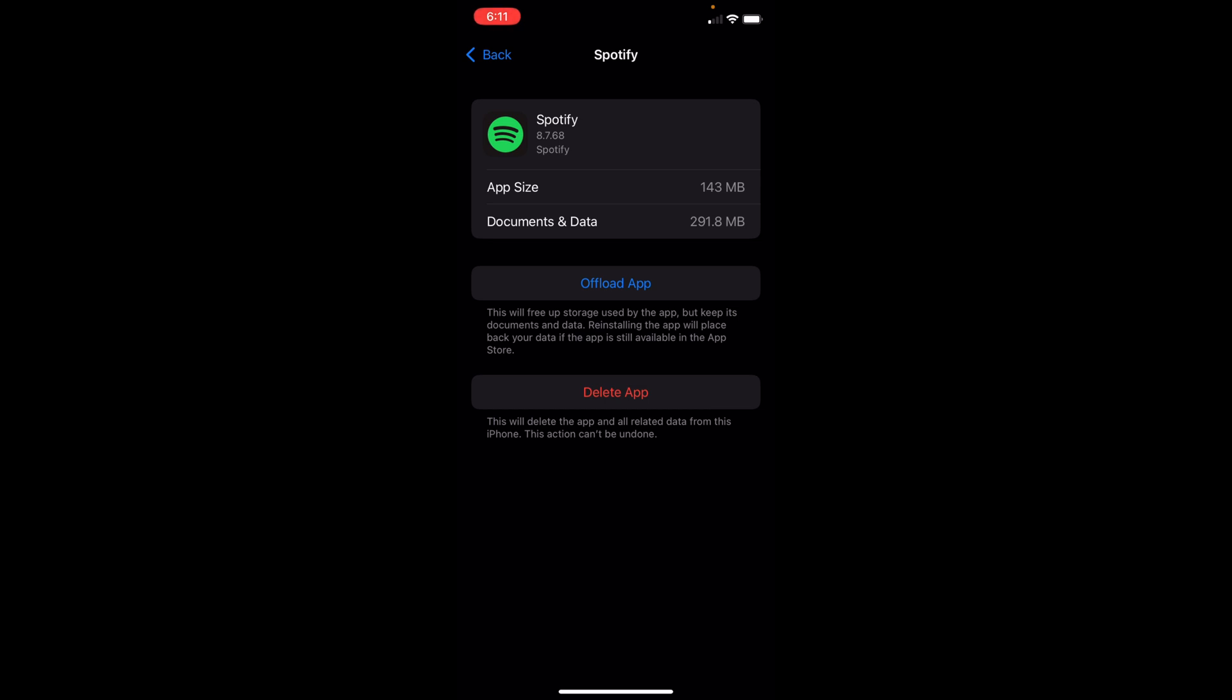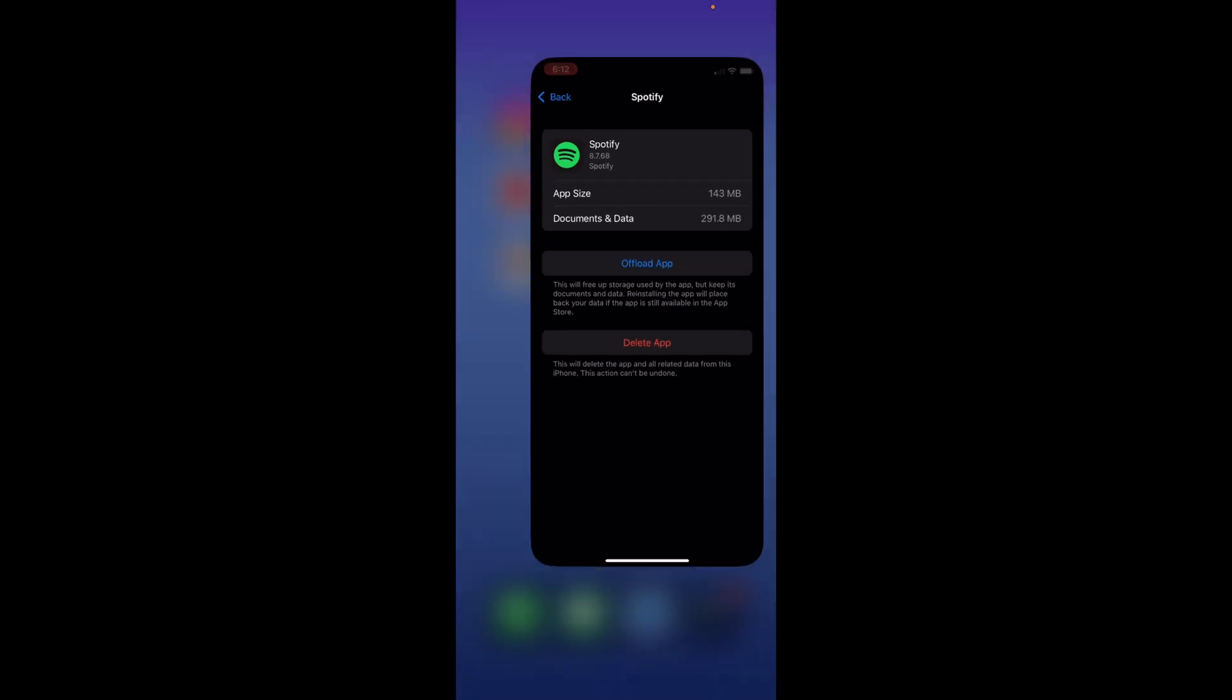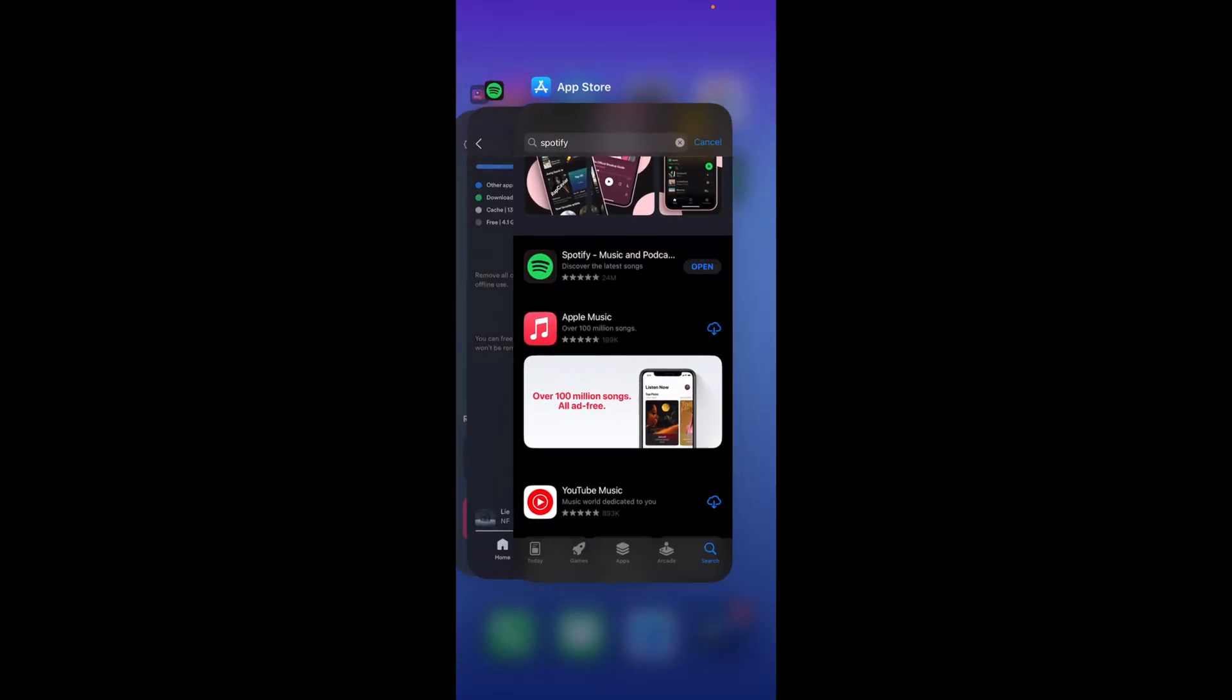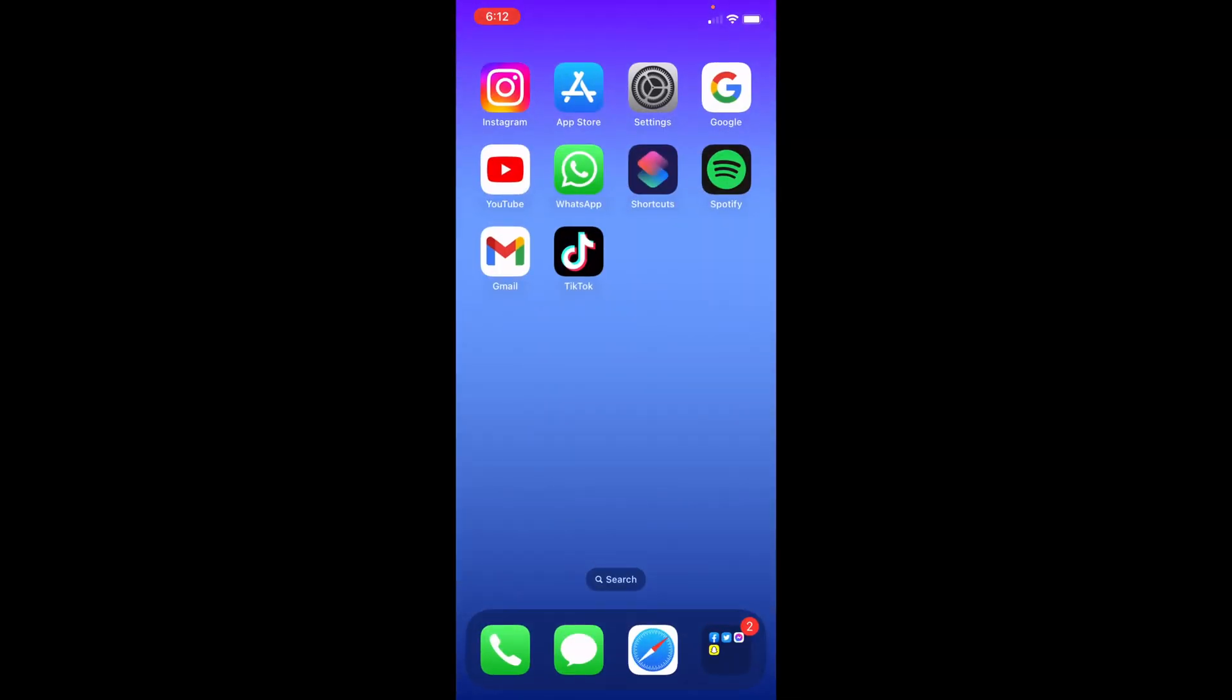Once you're done offloading, you're going to want to reinstall the app and then clear the cache again. Open up Spotify once again and see whether or not the songs are playing random or if it's working as well as it did before.